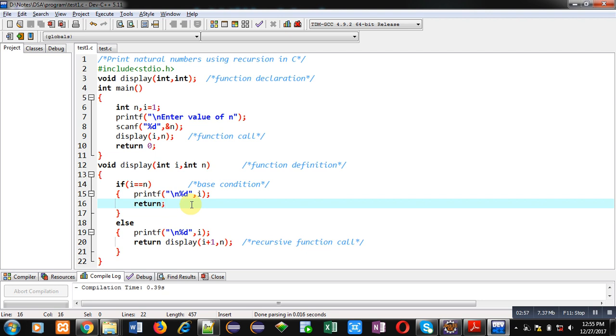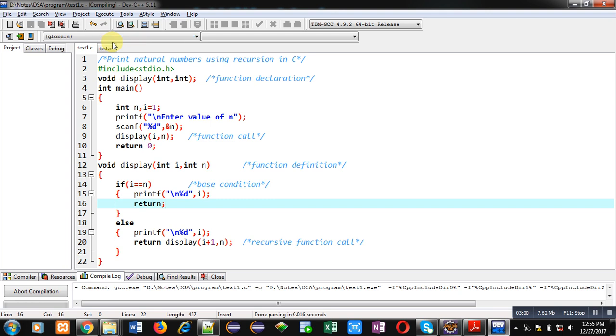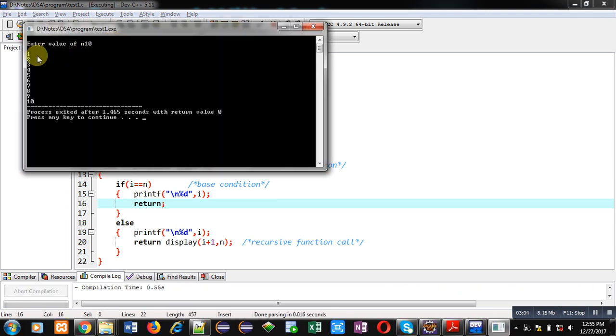Now I am executing this code. You can see the output 1 2 3 4 5 6 7 8 9 10. All natural numbers are printed starting from 1 to 10.